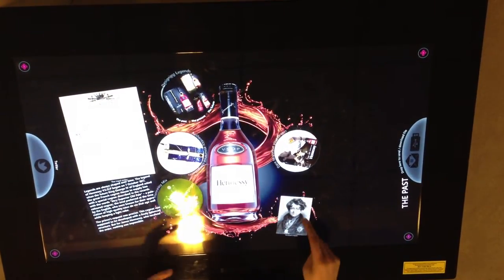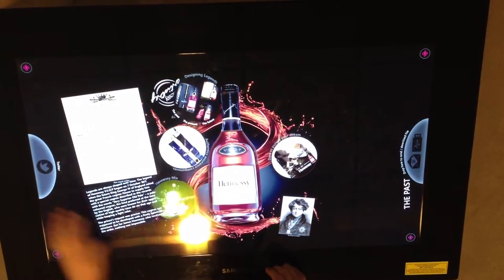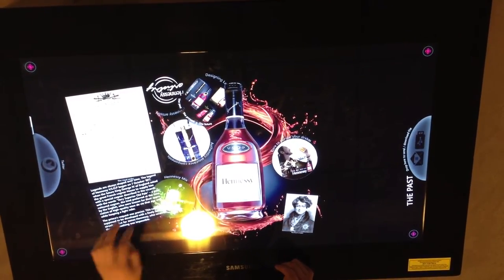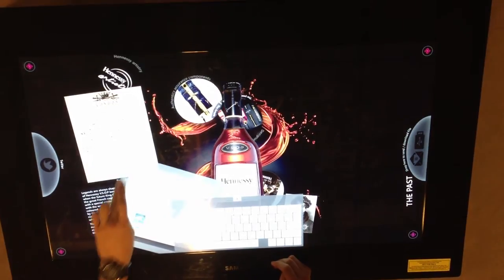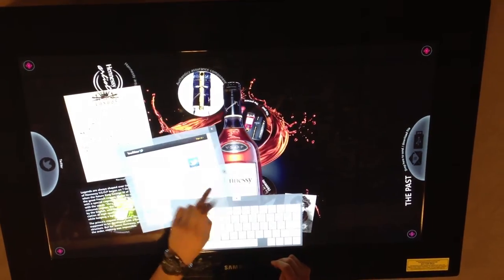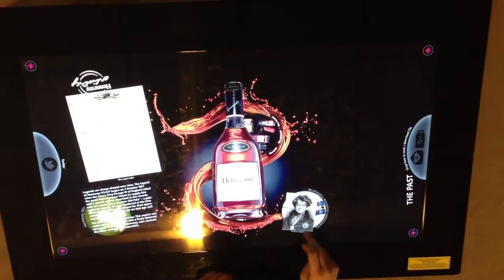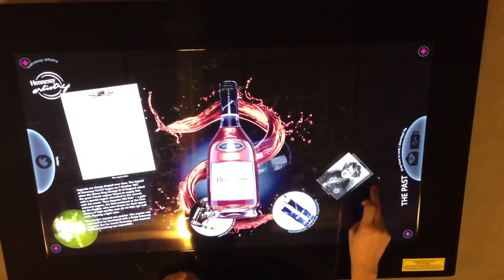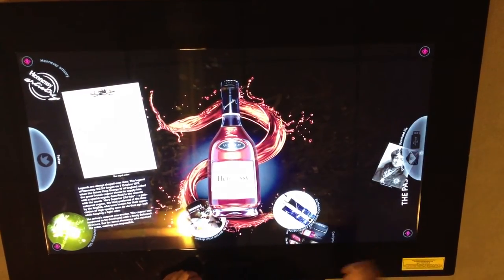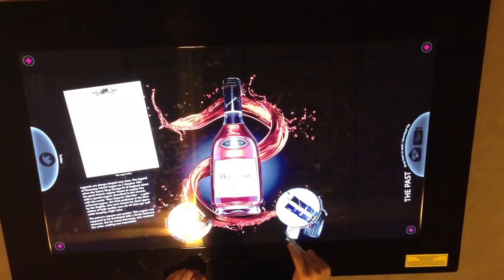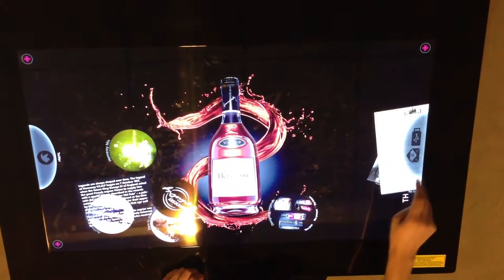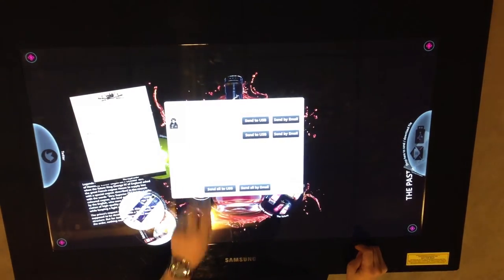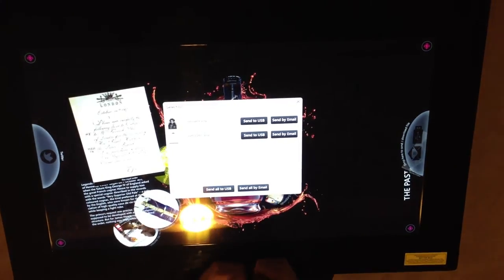If you wanted to share any of this content, you can go ahead and tweet it — it links up to your Twitter account so you can tweet any of this content right here by just entering your information. You can also drag and drop anything to this portion over here to save it, and then email it or send it to a USB device.